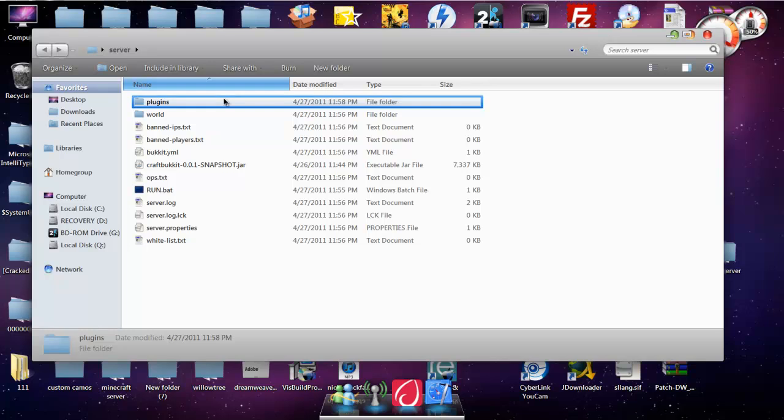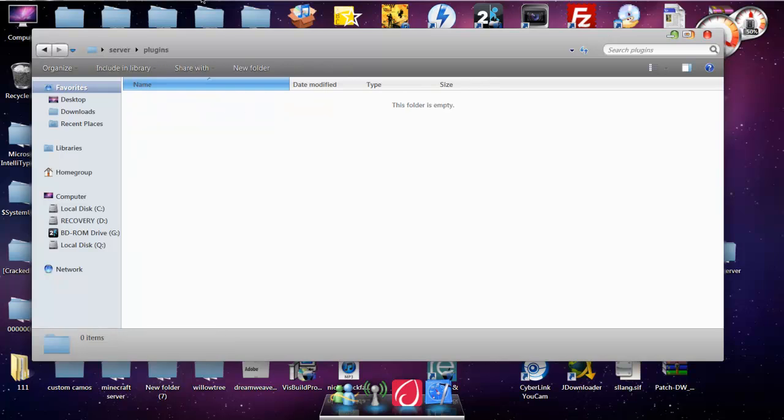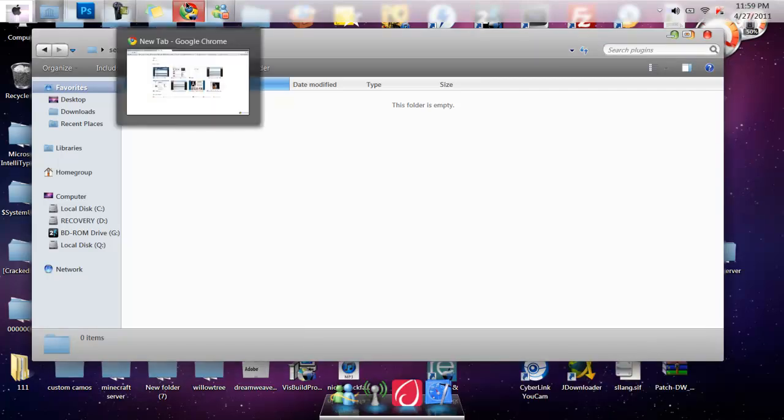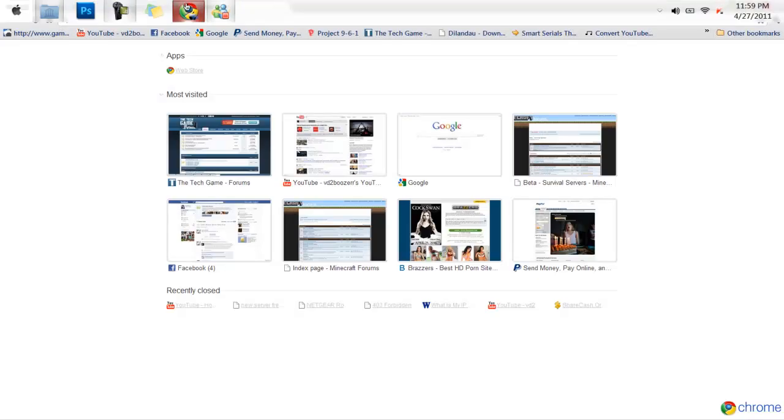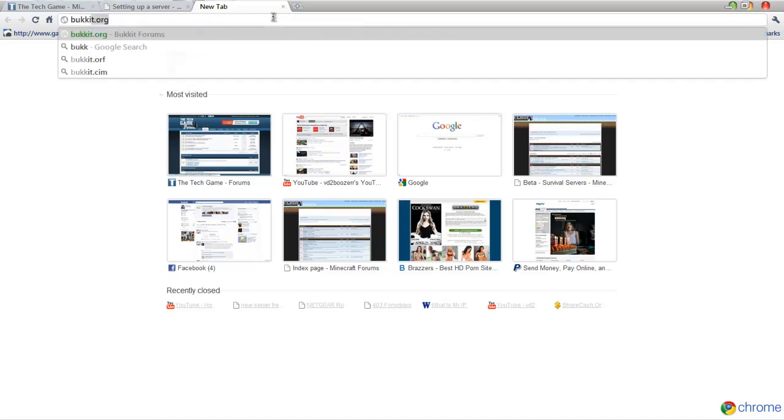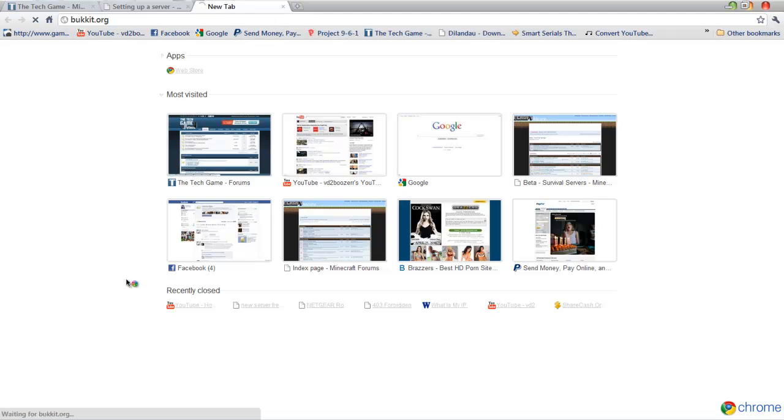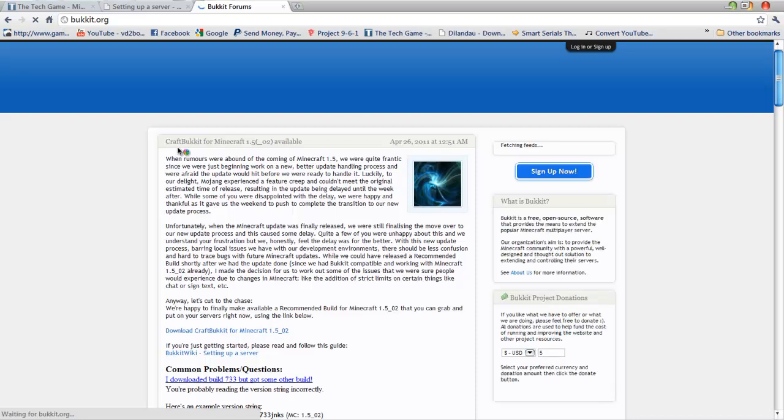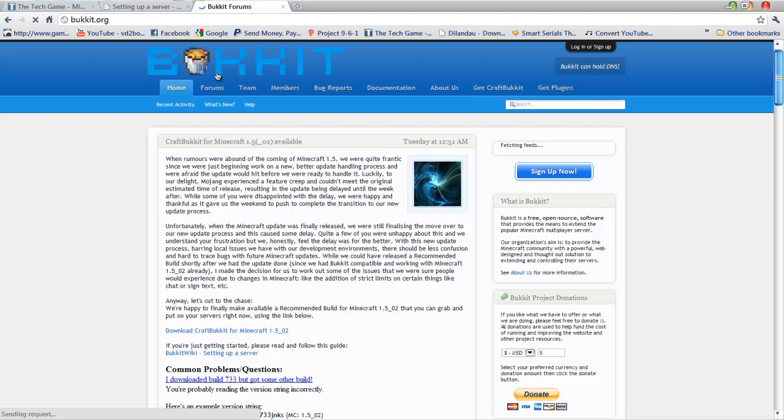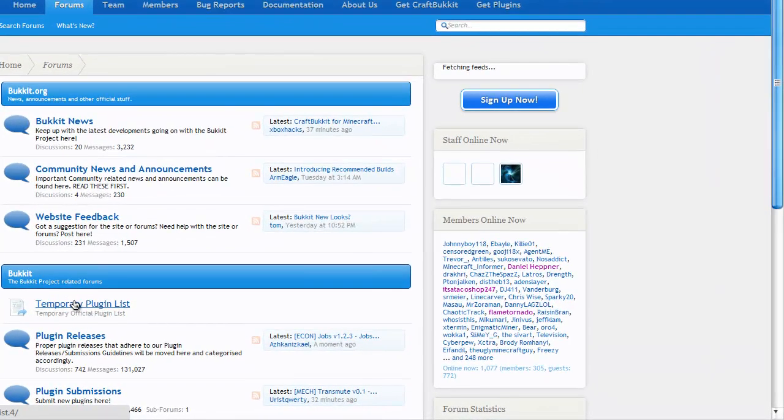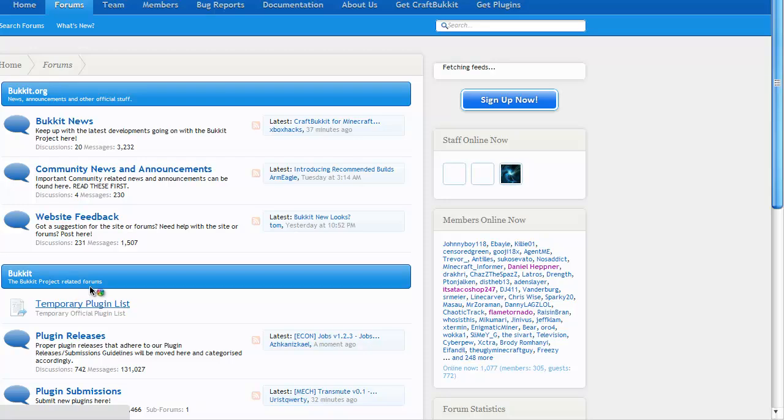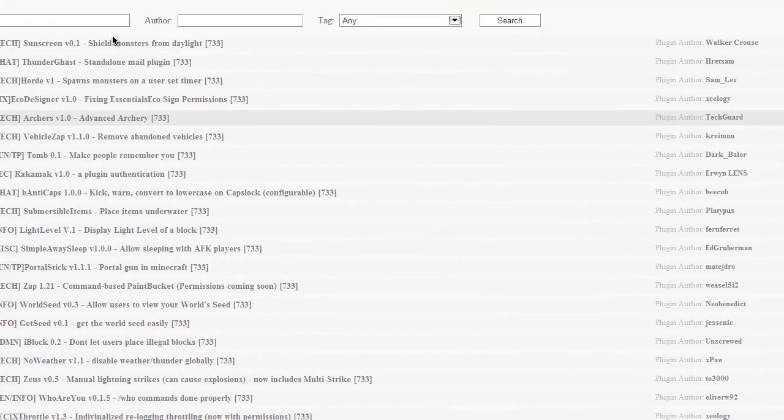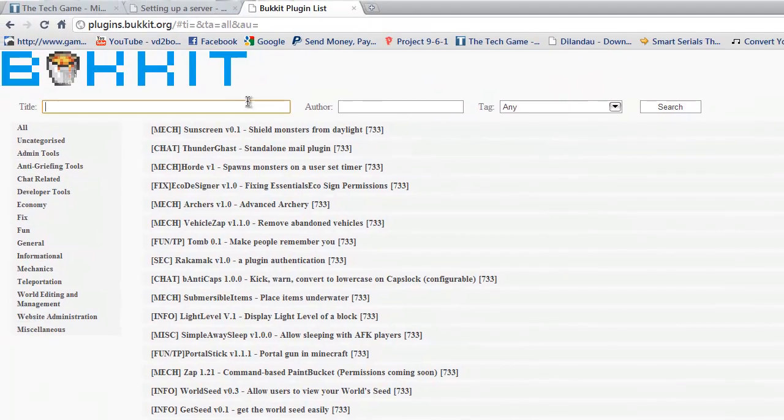Alright, after you do that, you can open it up, and then, how long has this video been going, six minutes. Alright, after you open it up, damn, this thing goes fast. After you do that, you're going to go to bucket.org. You're going to wait for it to load. And then, you're going to go to plugin, forms, plugin list.